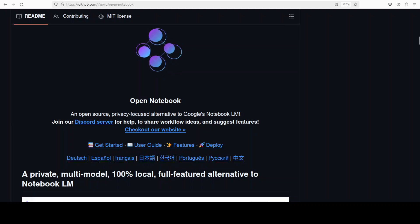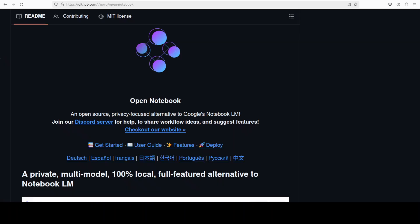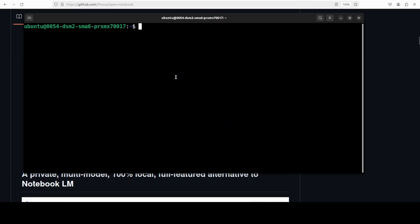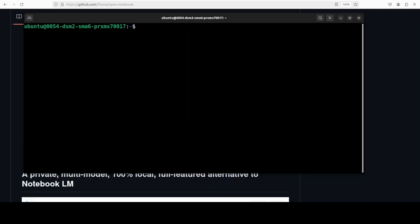This is Fahad Mirza and I welcome you to the channel. Please like the video and subscribe and consider becoming a member as that helps a lot. So let's get started. I am going to use my Ubuntu system. Let me very quickly show you my system specs.